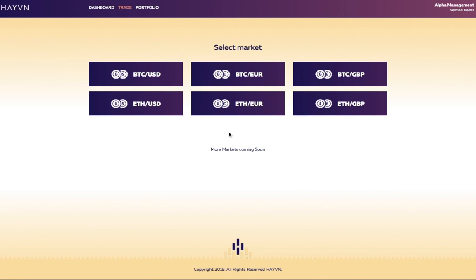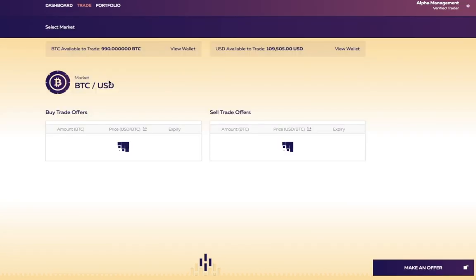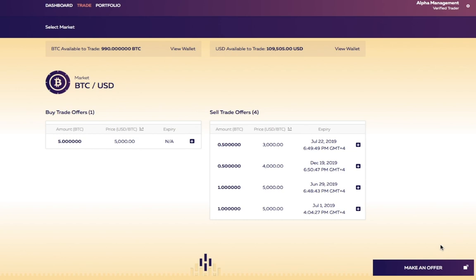Start in the trade section and choose a market. In this example, we are in the Bitcoin US dollar market. All open orders to buy or sell Bitcoin are now visible with buy orders on the left and sell orders on the right.